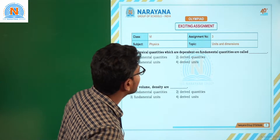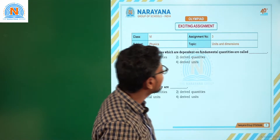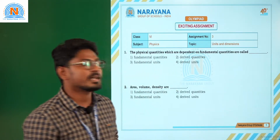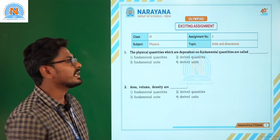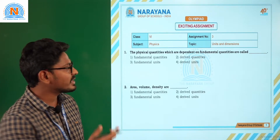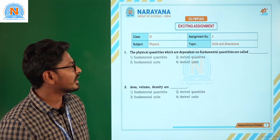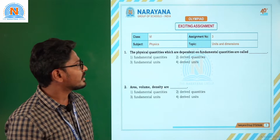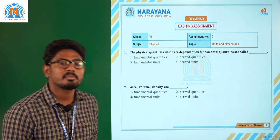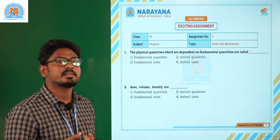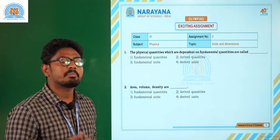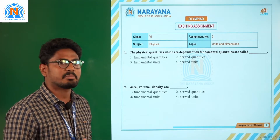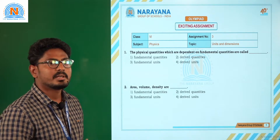The physical quantities which are dependent on fundamental quantities are called — ? So basically let us define what a fundamental quantity is and then answer that question. Fundamental quantities are the quantities which do not depend on other physical quantities for their measurement.